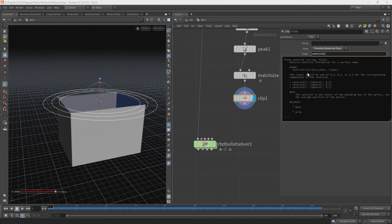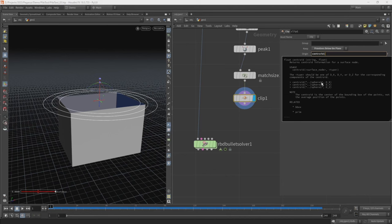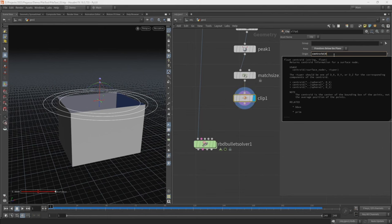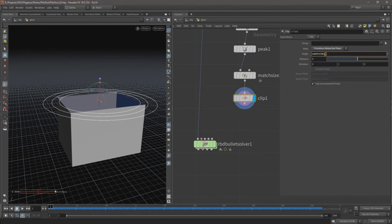So if we tap centroid and then open brackets, you get some information about how we can use this expression. The first input it needs is a service node, so the node that we want to reference to get the center information. That could be a path to a node, or if we type in zero this will refer to the first input on the node. So currently we only have one input, but that input index is zero.